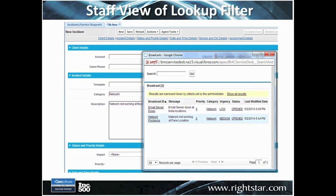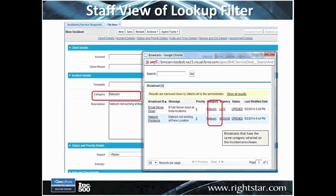What that would look like as a staff member using this filter: if I'm creating an incident and I've said that it's a network category — the incident is related to a network issue — and now I'm selecting a broadcast, at this point when I select the broadcast, notice that all of the listed records have category network, based upon the network category I had selected on the incident form.